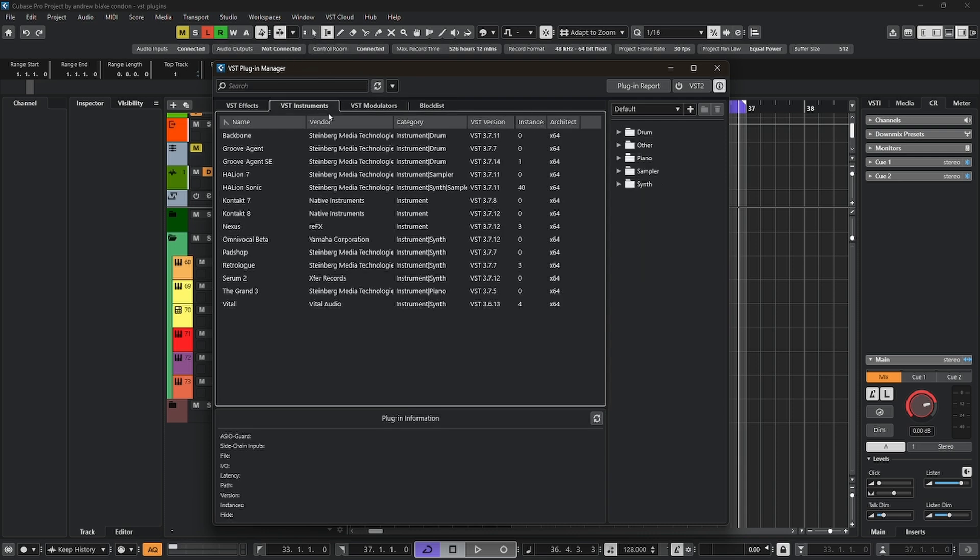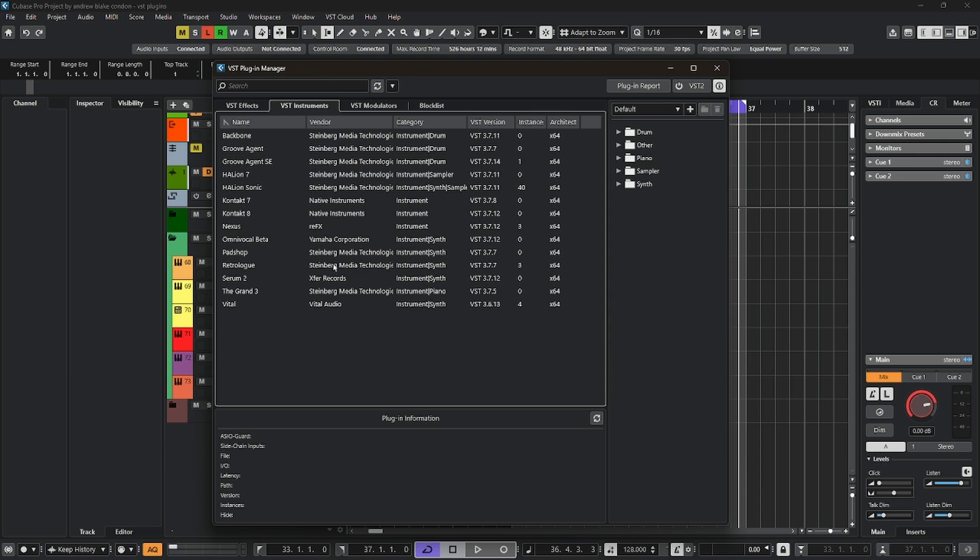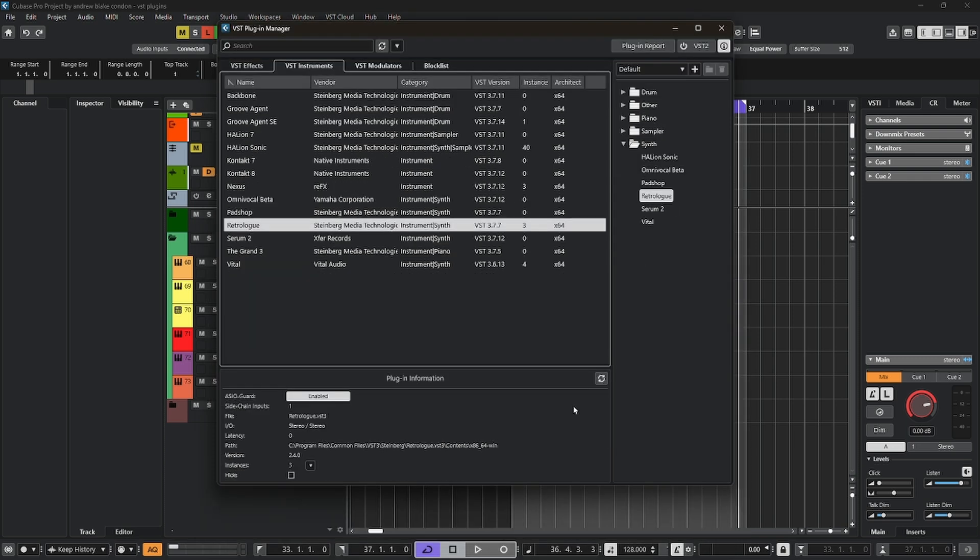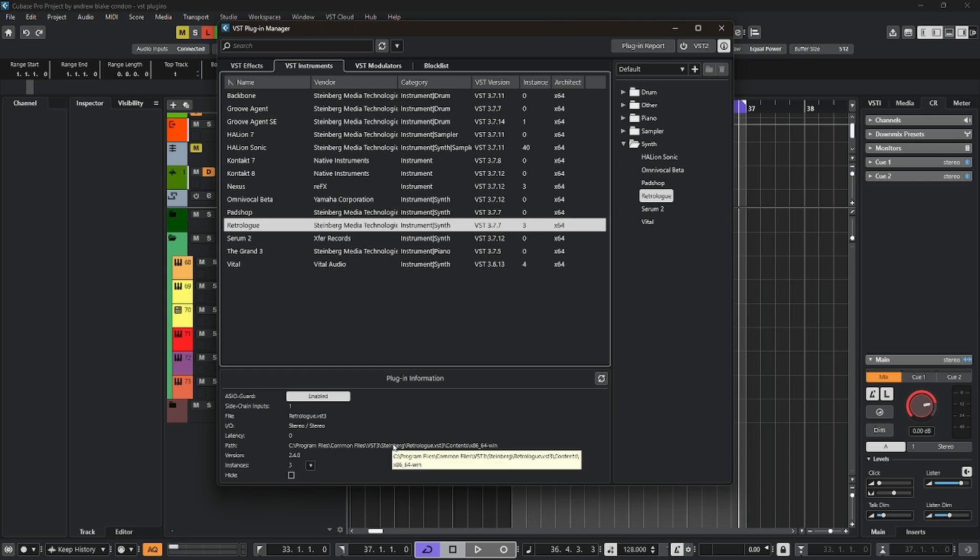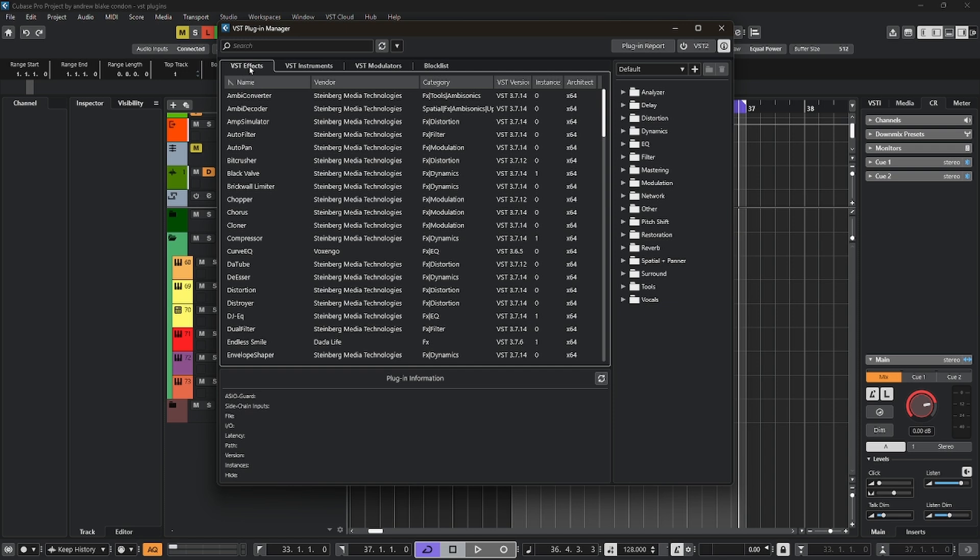If we go back to the tab for VST instruments, one thing you'll want to observe is the column that says Version. Now you can look down this column, make sure that you have the latest versions for any of your plugins, and anytime you click on an entry in this list, it then shows you some extra information down here in the bottom. And one thing that's always good to know is the path of whatever you have, in case you ever need to do anything with these VST plugins. And the same thing for your effects.